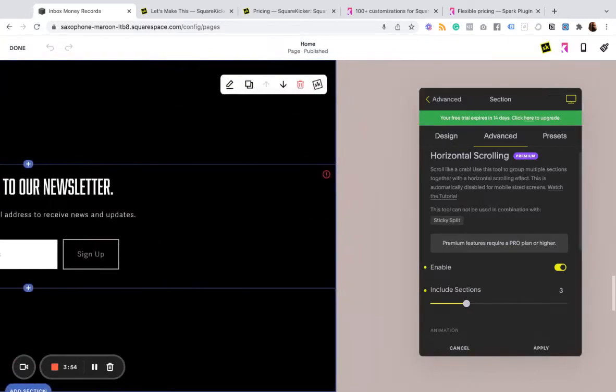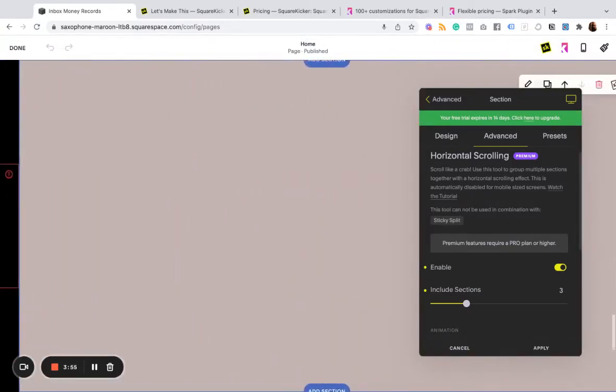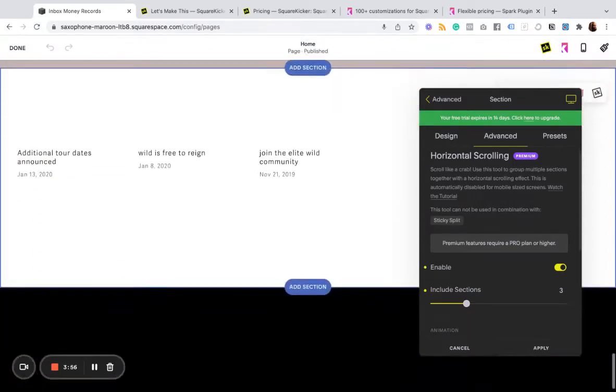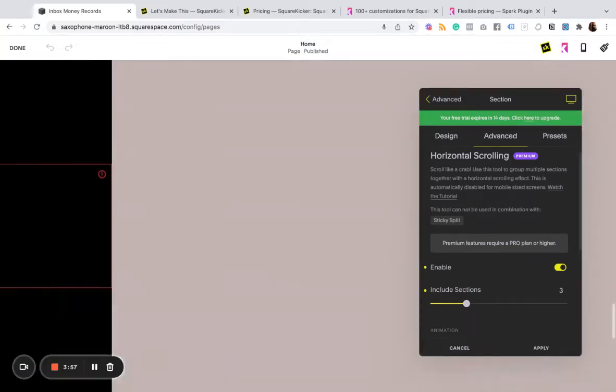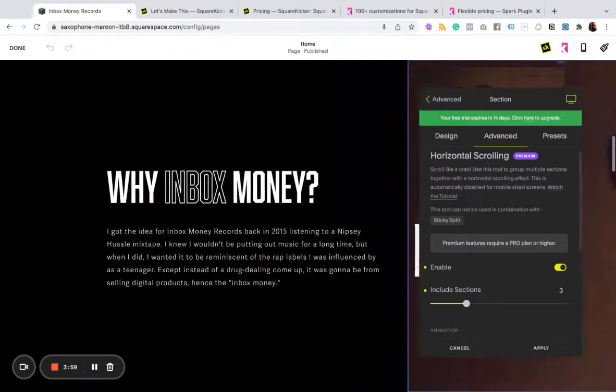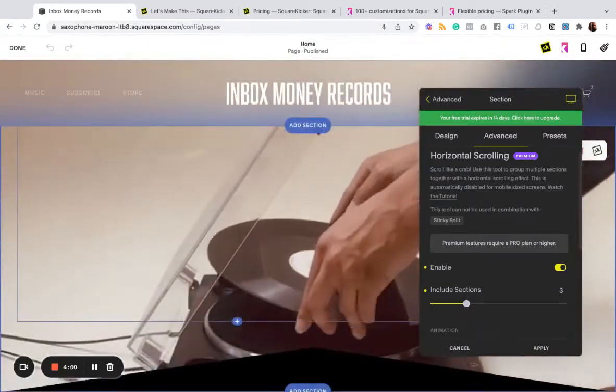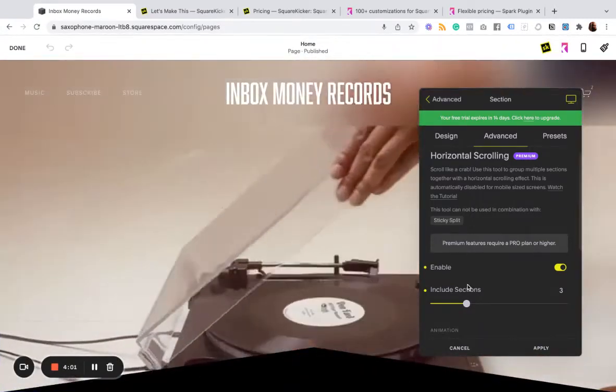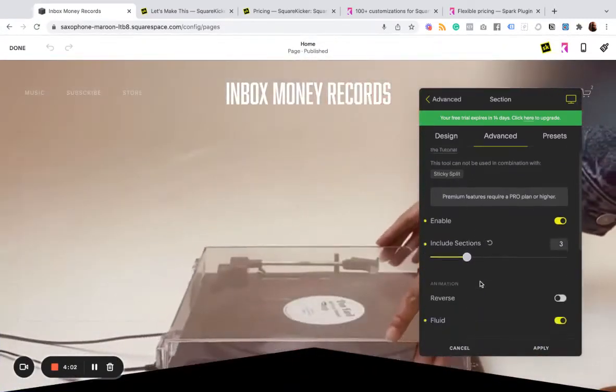And then I have another horizontal scroll, and we go back to vertical. So I'm not going to get too carried away, but I kind of like it.